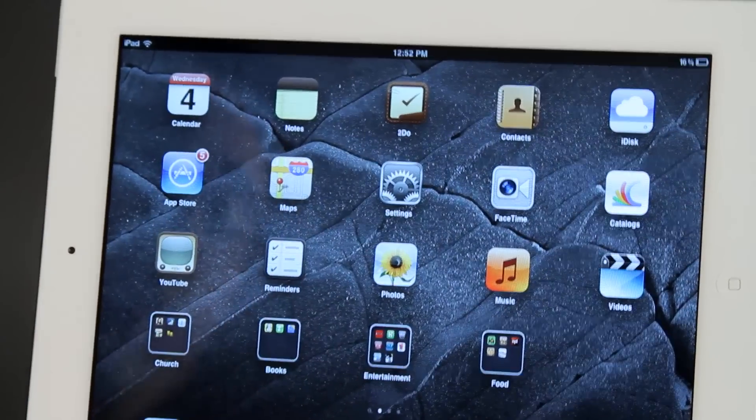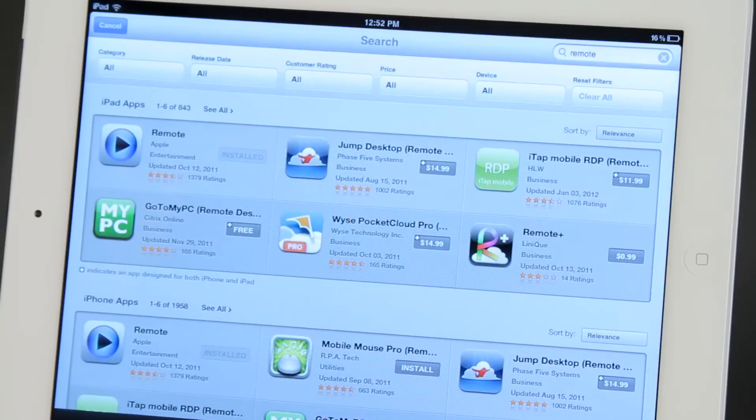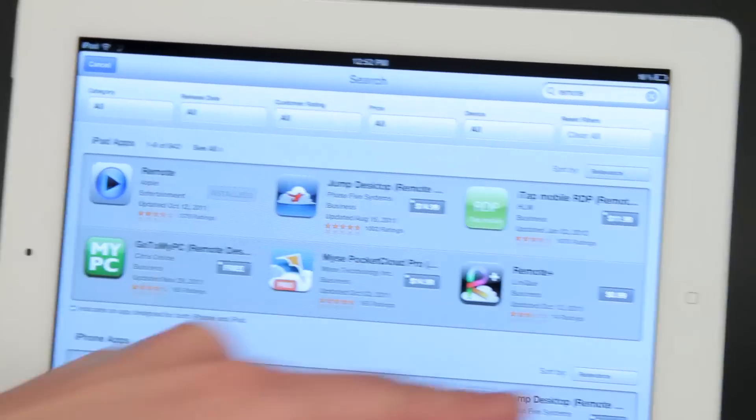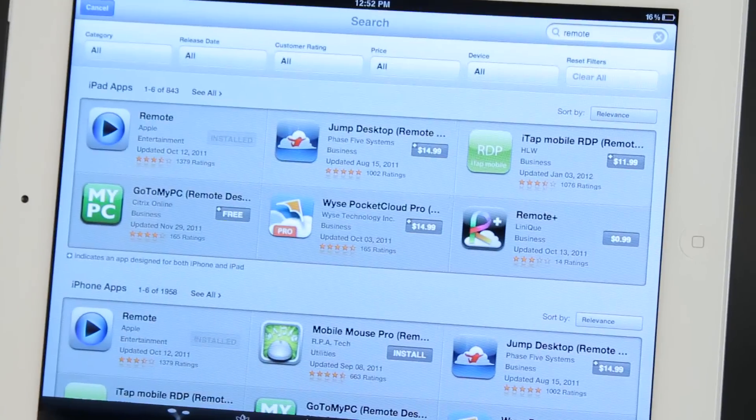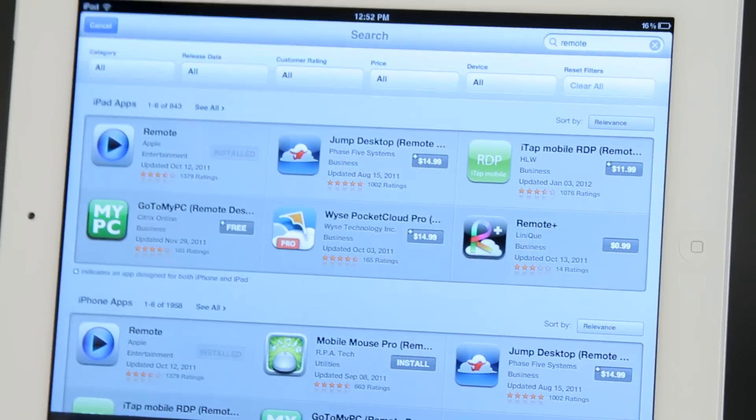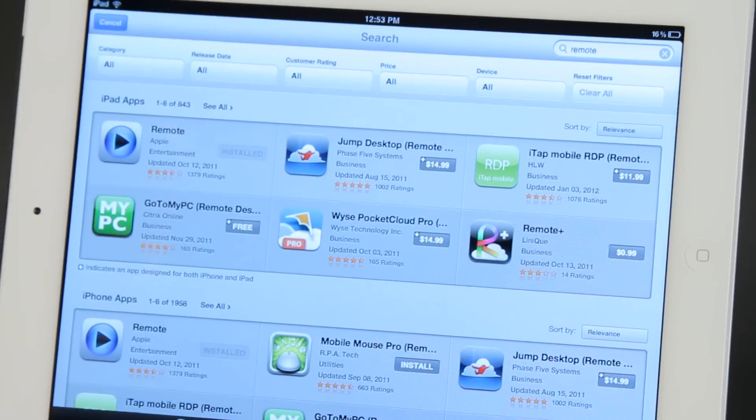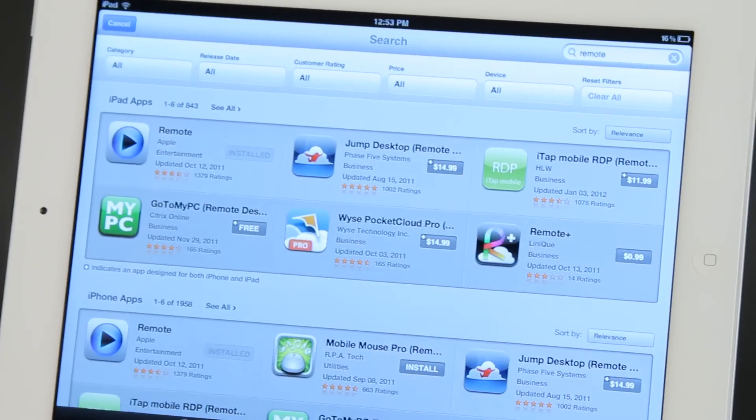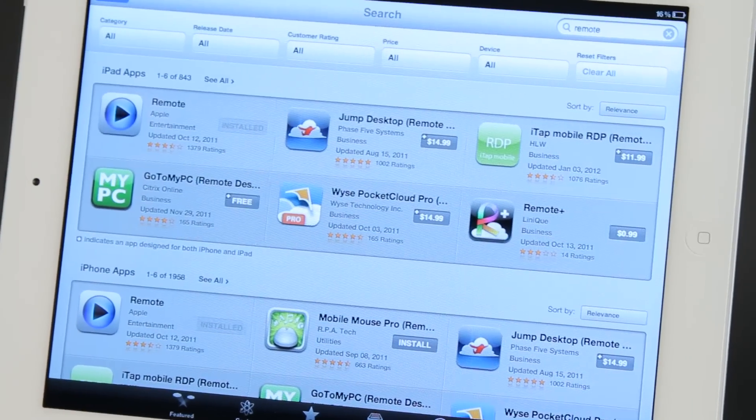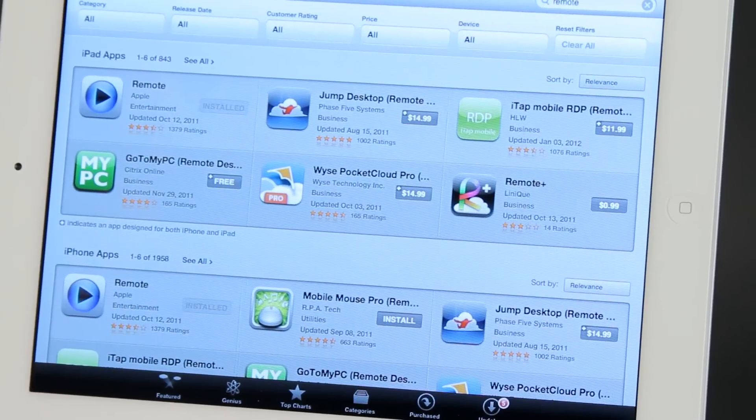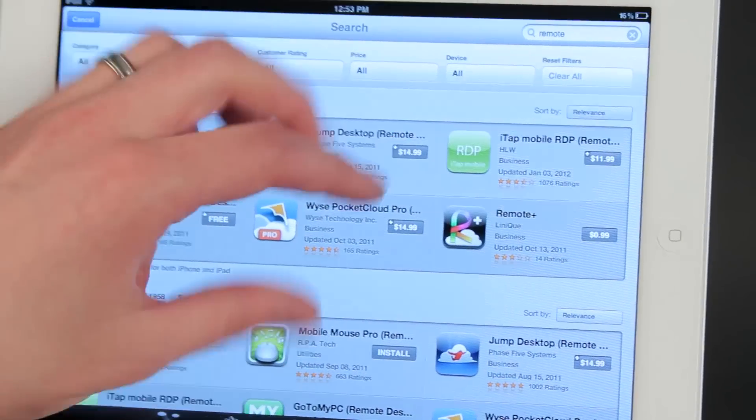If you want to control other things, you can go to the app store here and type in the word remote and pull up all kinds of different remote controls. One to control something like an amp or a television needs to use a little adapter you can add to your iPad called an infrared adapter.